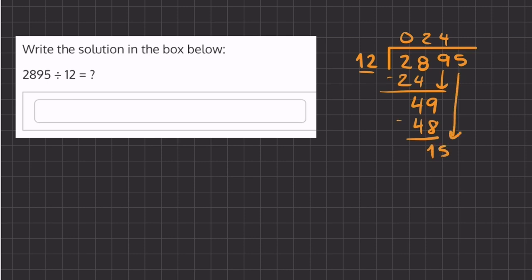So now we'll ask how many times does 12 go into 15, and that is once, and we'll have a remainder of 3. Now we have to place a decimal because we still have a remainder and we want to continue solving.